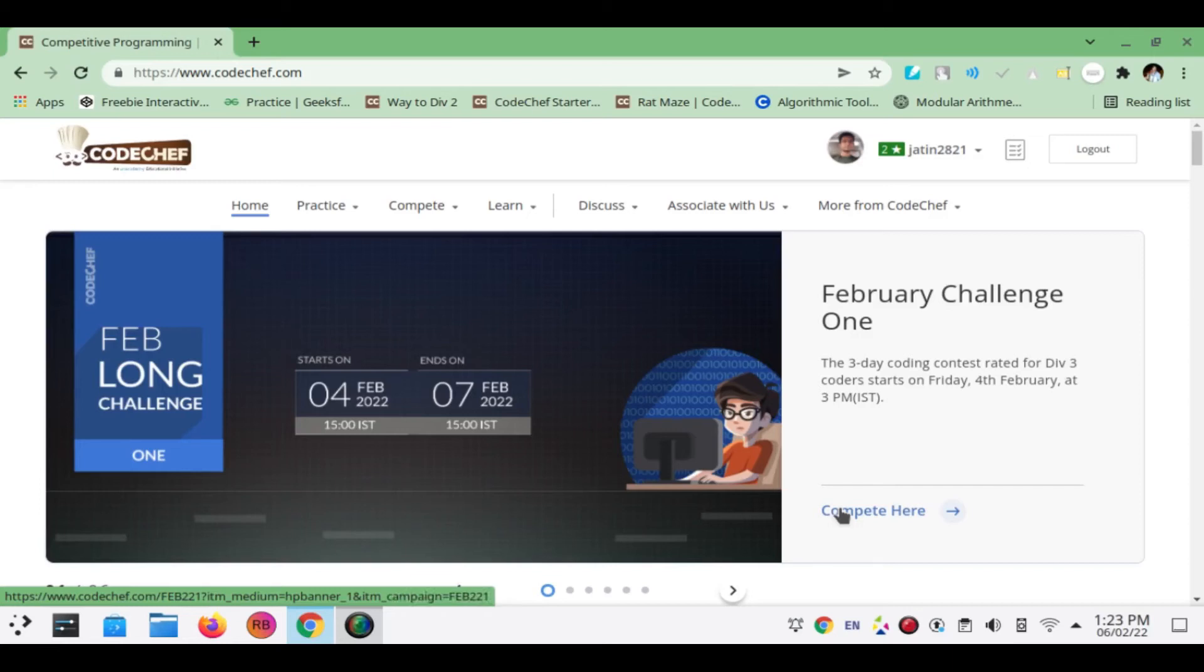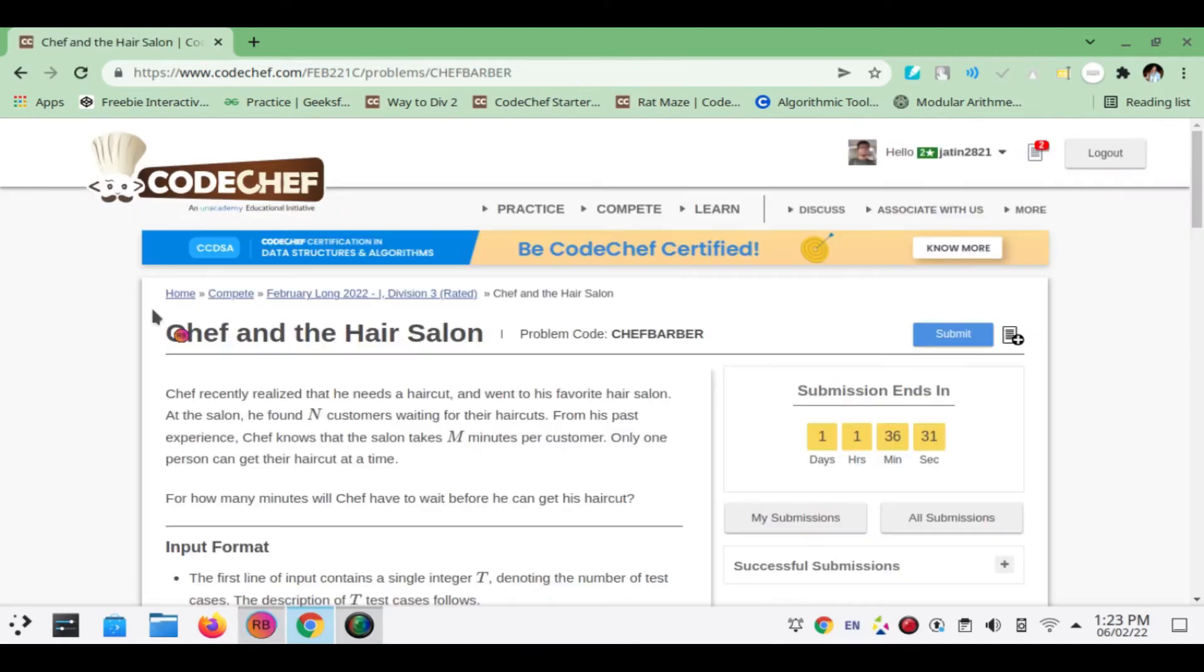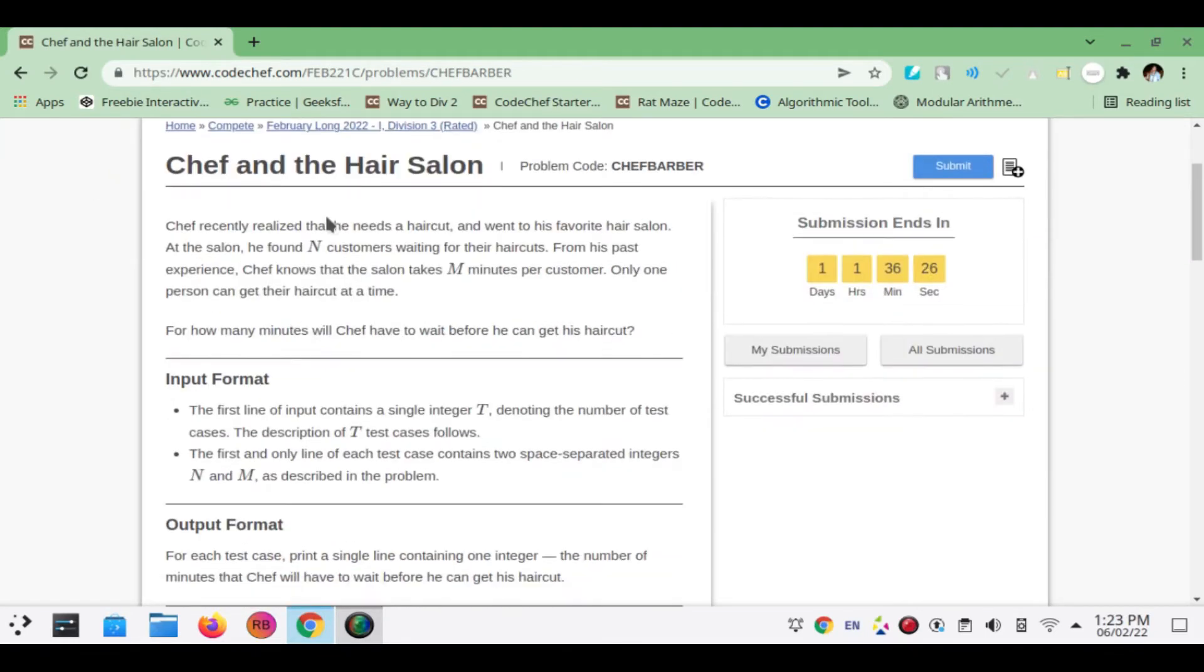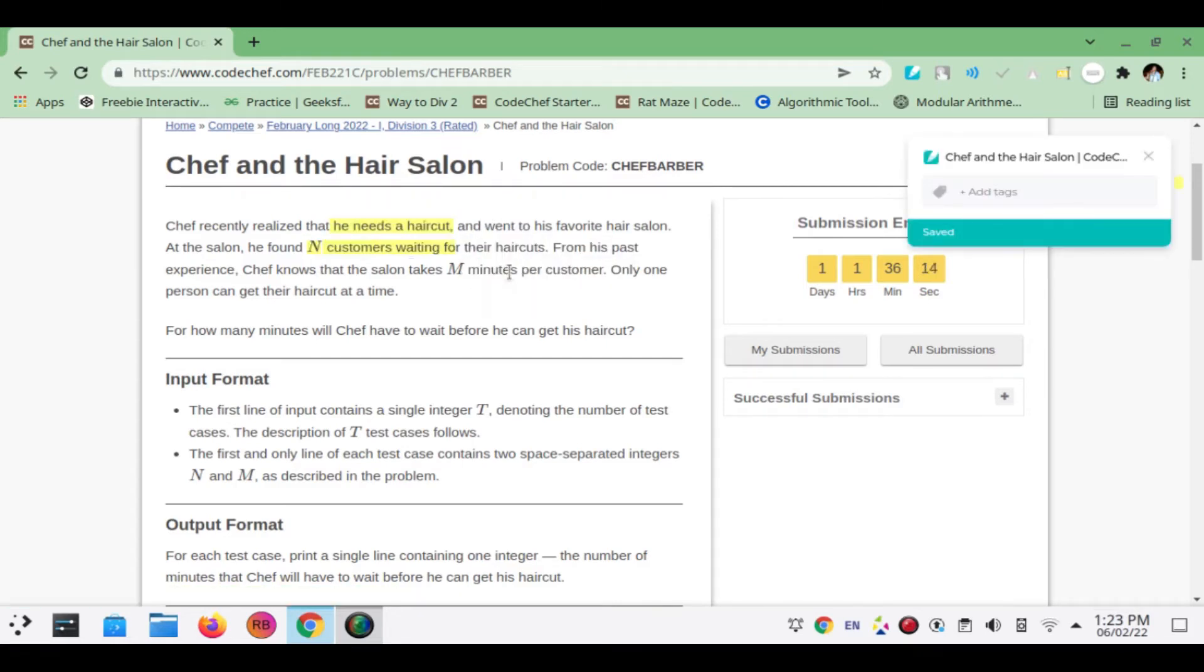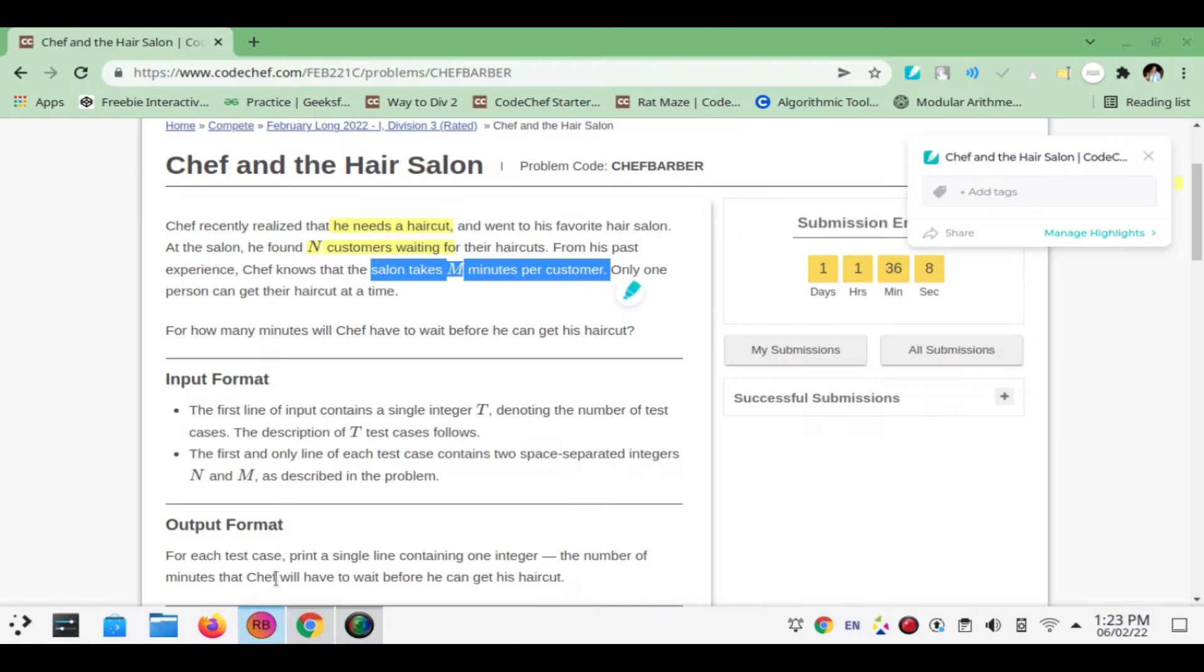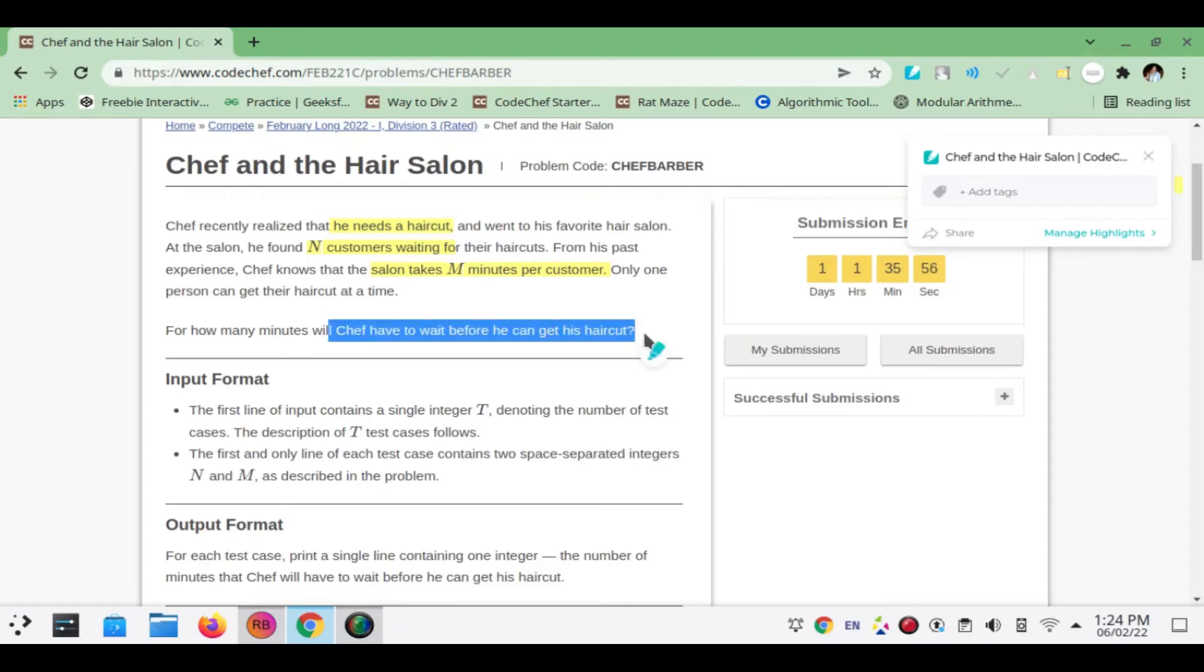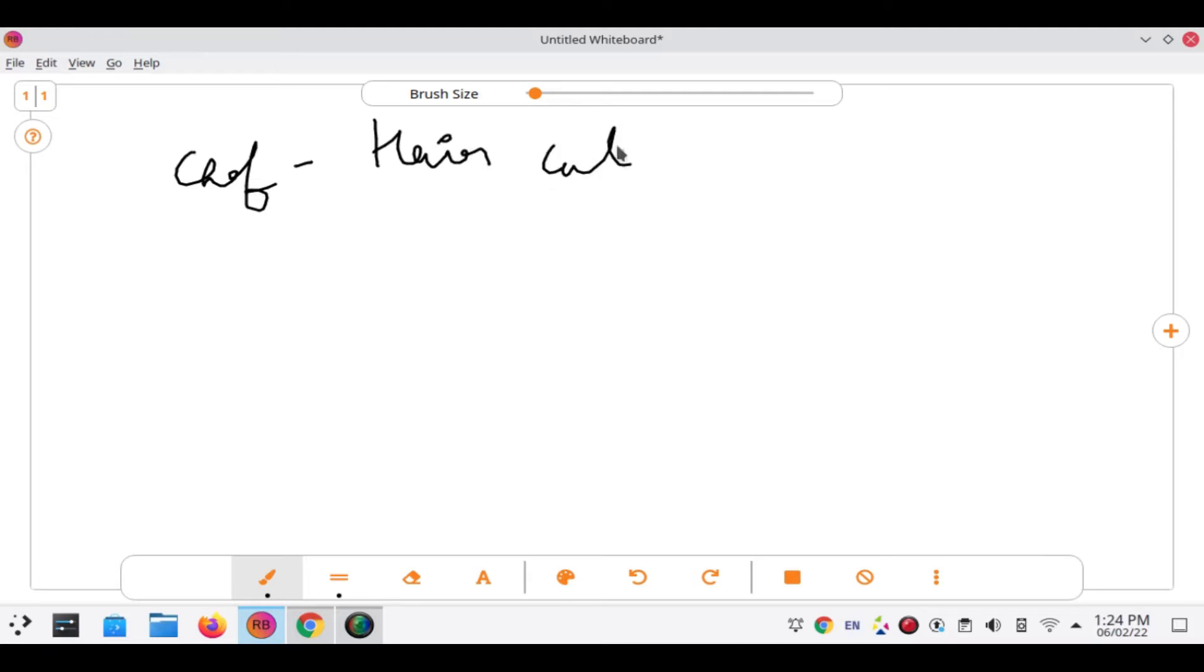Today we will be solving February Challenge, a live contest going on. The first question is Chef and the Haircut Salon. We have to find out for how many minutes chef will have to wait. The question says that chef wants to get a haircut and when he goes there, he comes down that already N people are waiting.